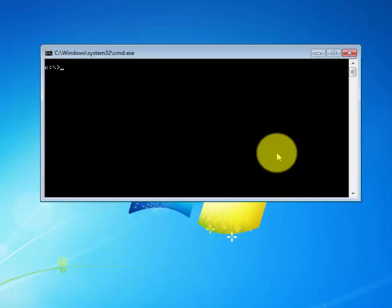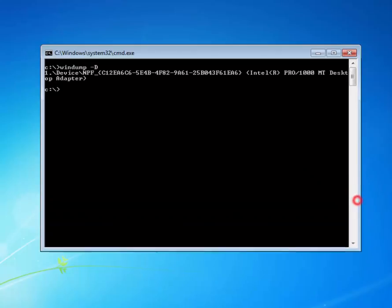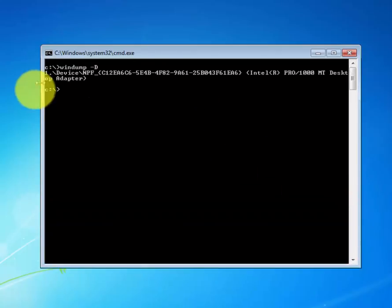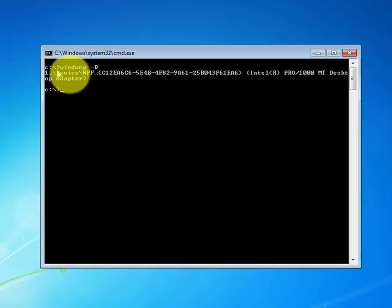So let's say you want to display a list of available interfaces associated with your machine. To do that, type in WinDump space minus D. So this command gave me basically a list of my available interface associated with my machine, as you can see.